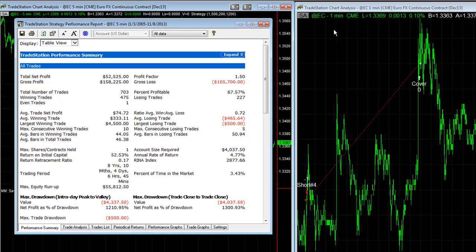If you use the pinpoint entry technique, which all it does is it says once you're in a strategy, we get in at 10 points better or $125 on the Euro per contract. So 10 ticks in the Euro at $12.50 a tick is $125 better.